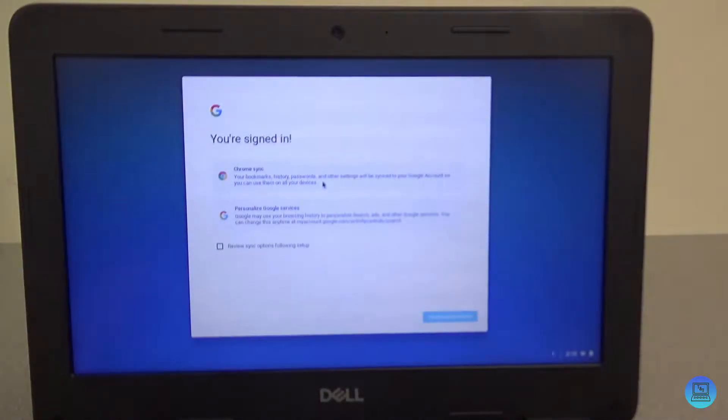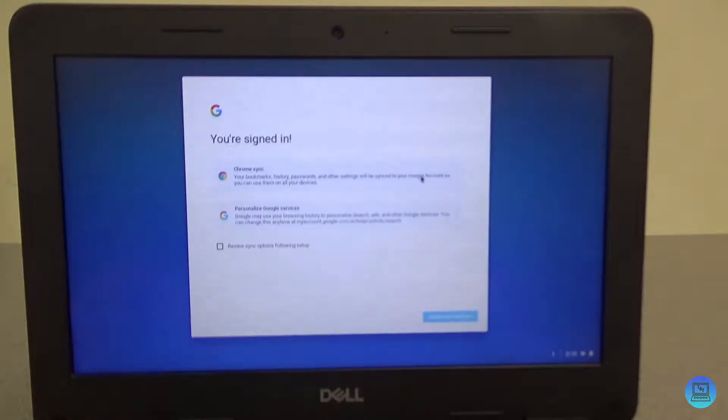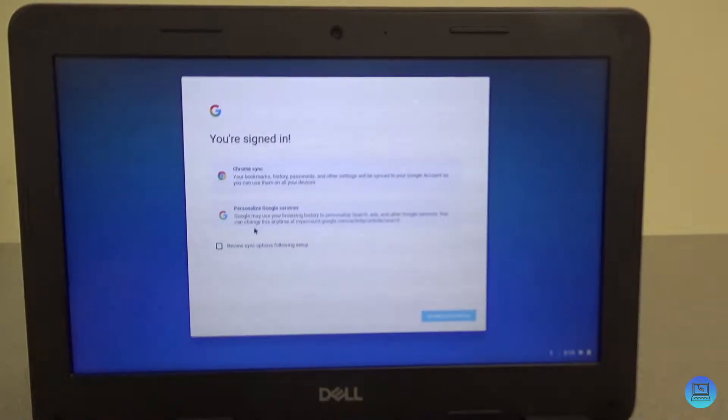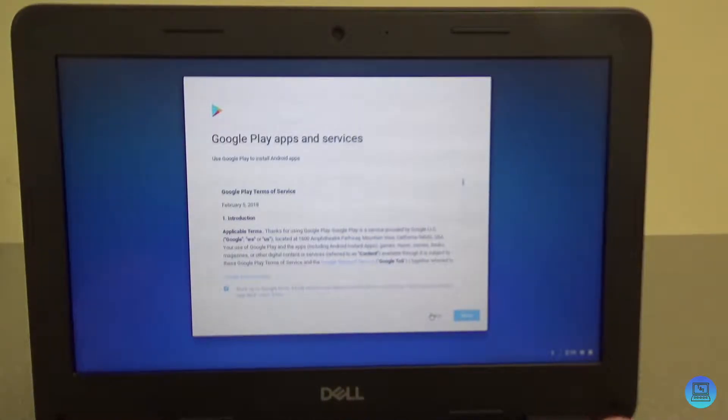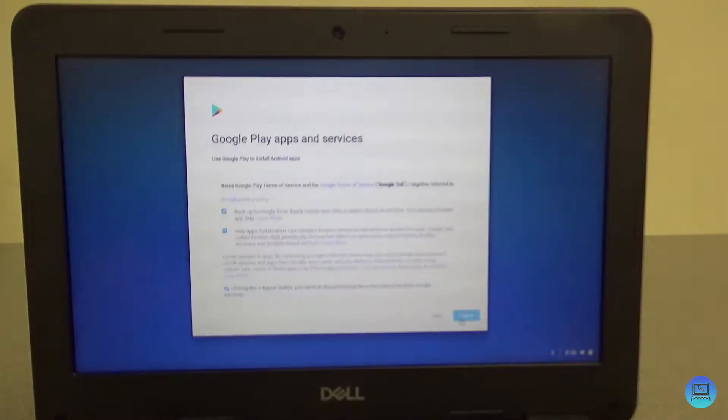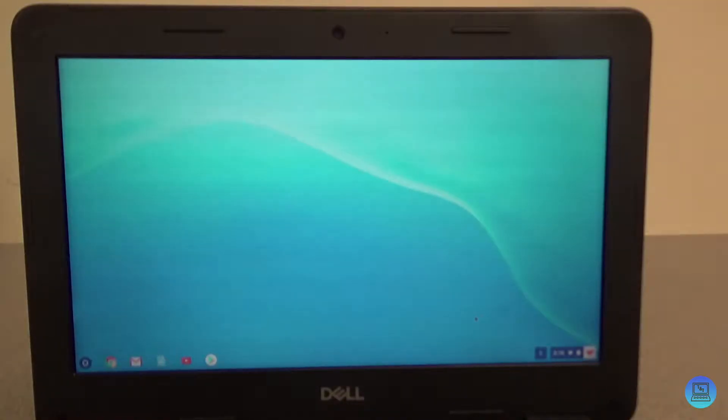Chrome sync - bookmarks, history, passwords, other things will be synced from your Google account. Personalized Google services - accept and continue. Google Play apps and services. Oh that's nice! So I believe that this runs Android apps like most Google Chromebooks do.